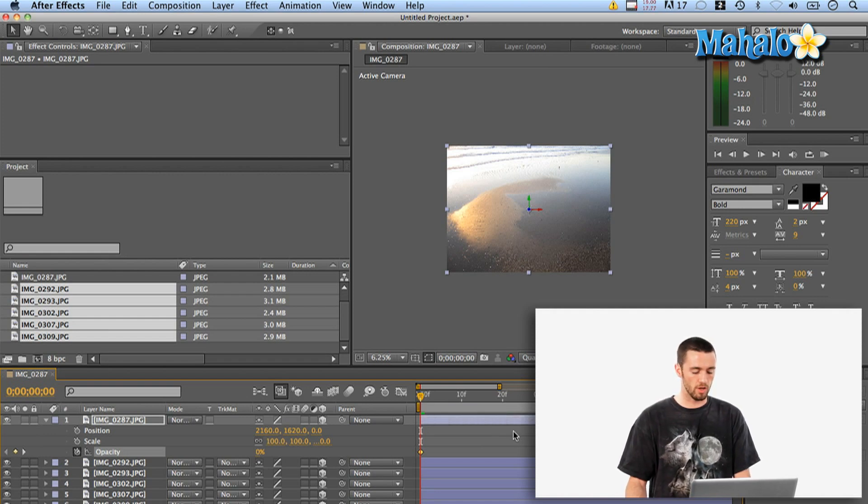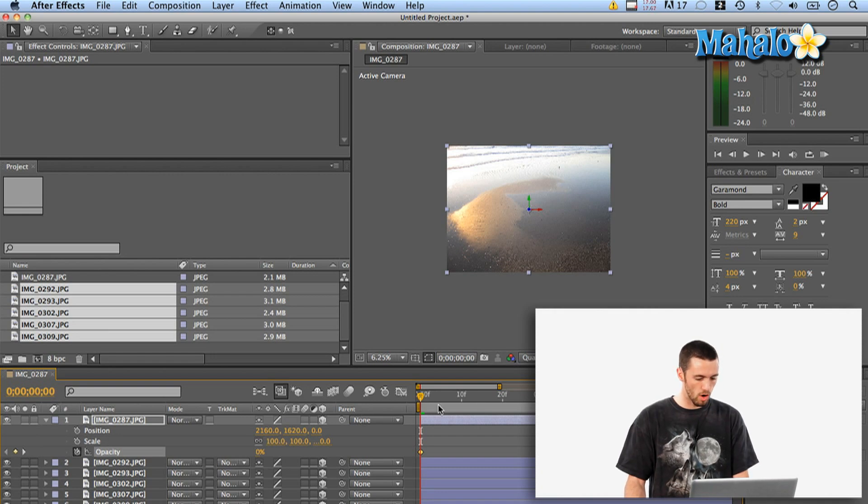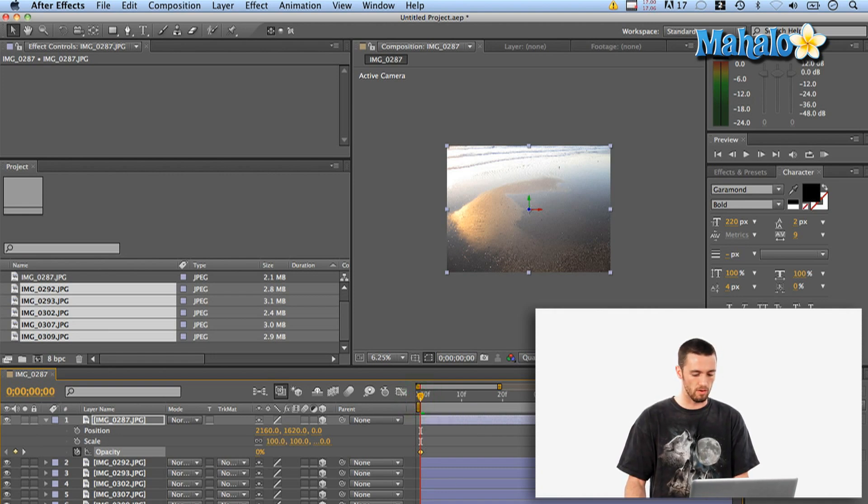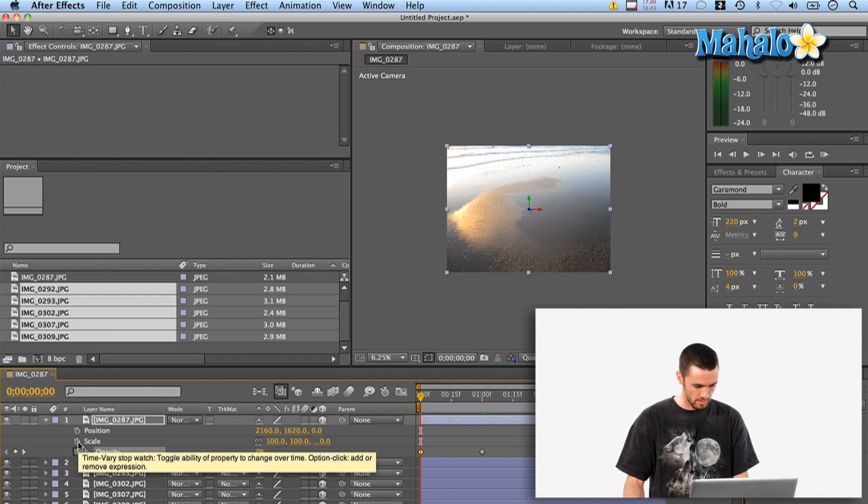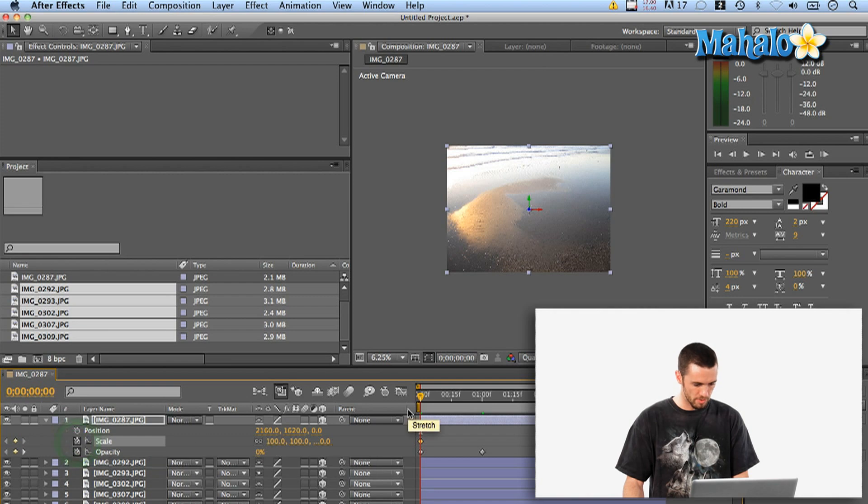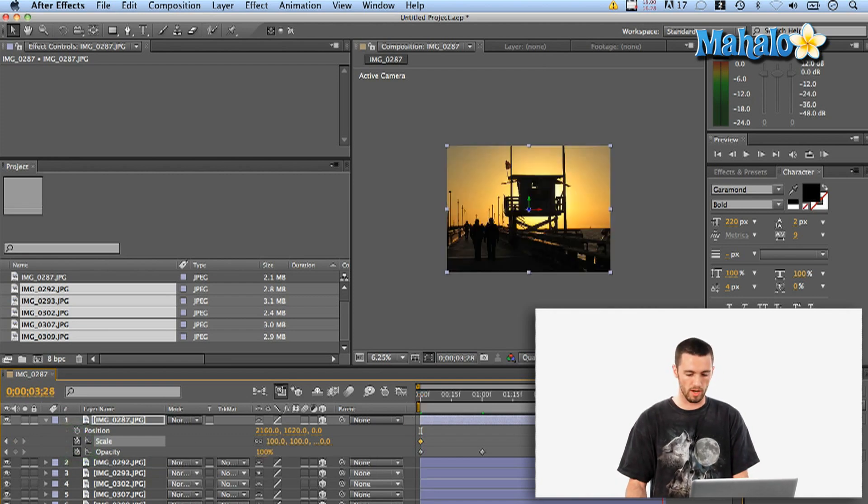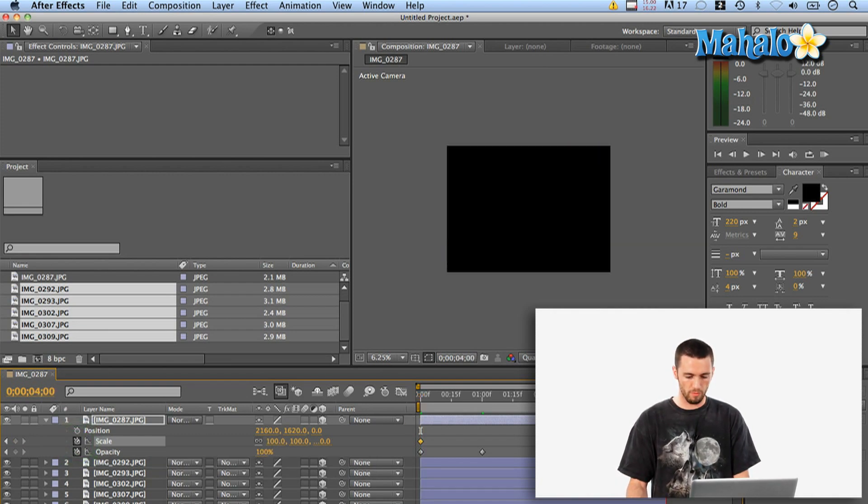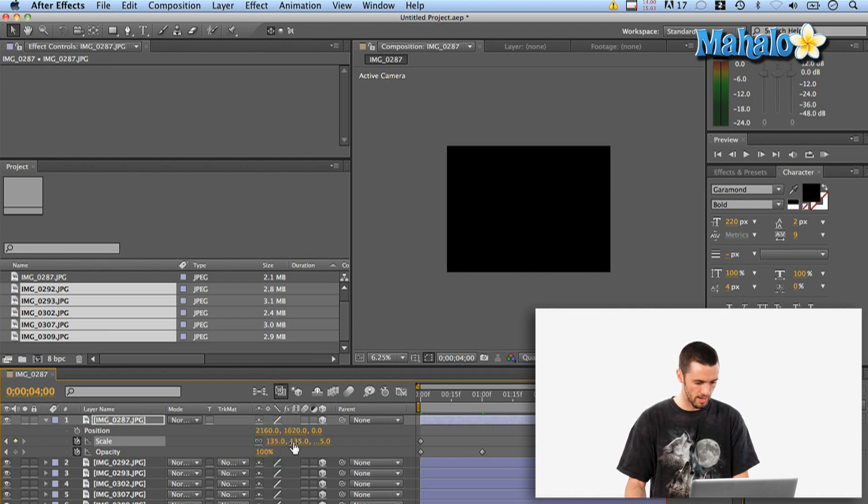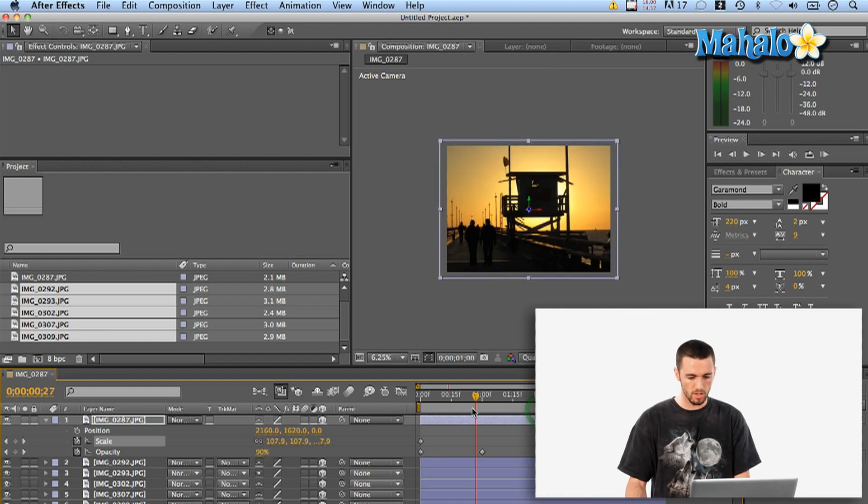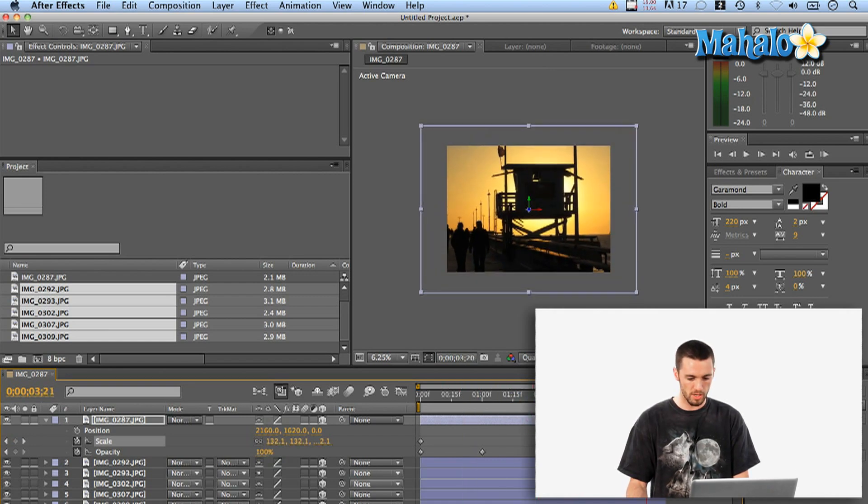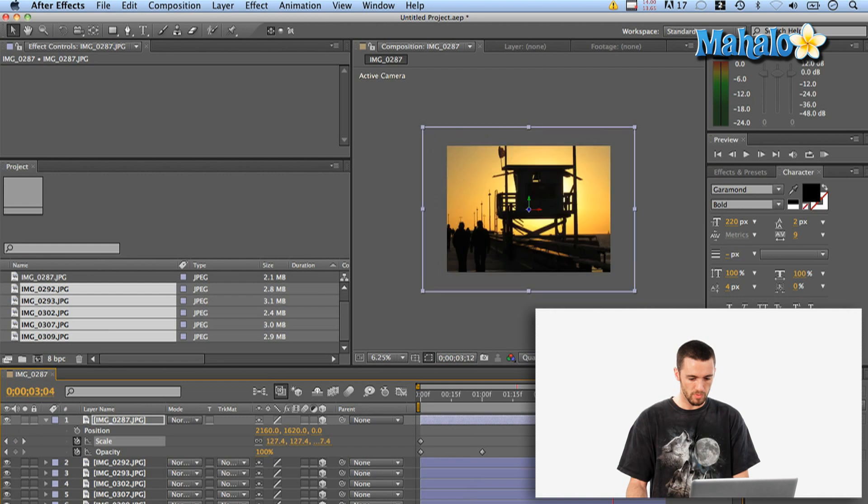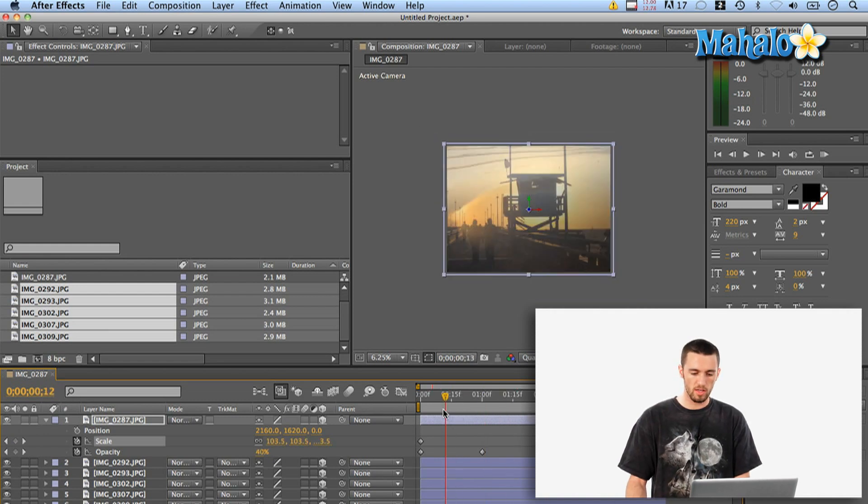So in the first second it'll go up from black to 100% opacity and then over the whole duration I want to do a nice scale. So I'm just going to zoom this back out and I'm going to start at 100% scale so that it takes up the whole composition window and then at four seconds here I'm going to bump it up to say 135.